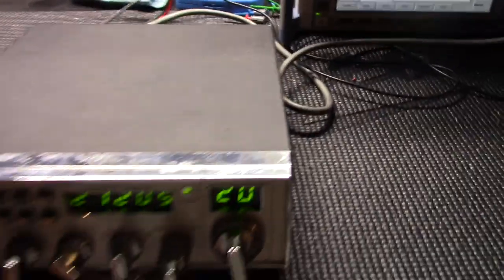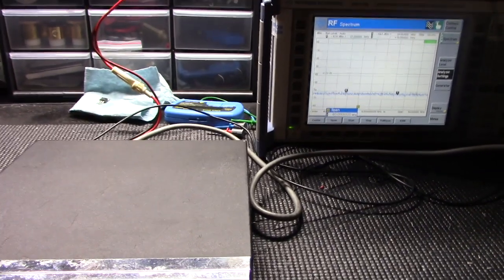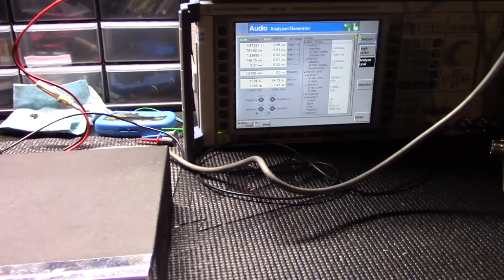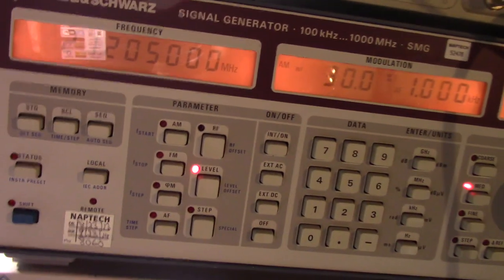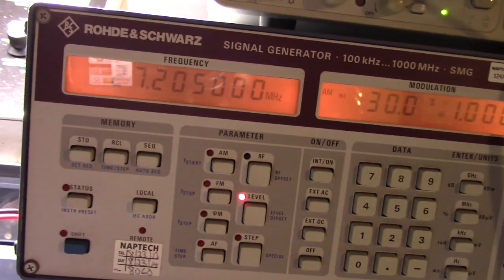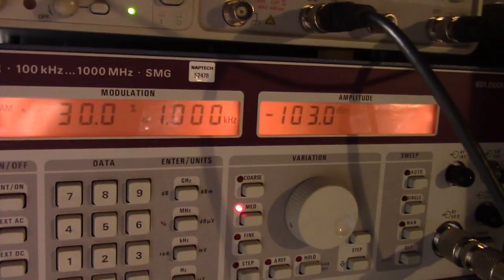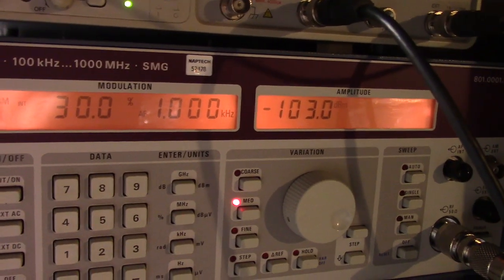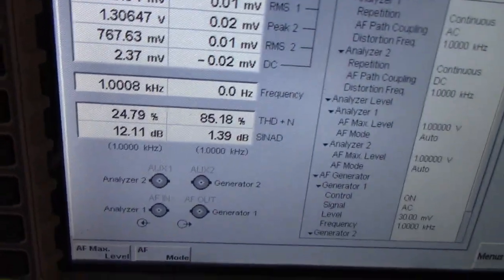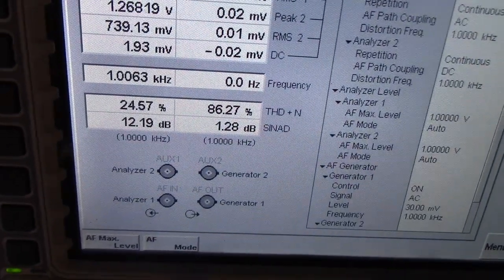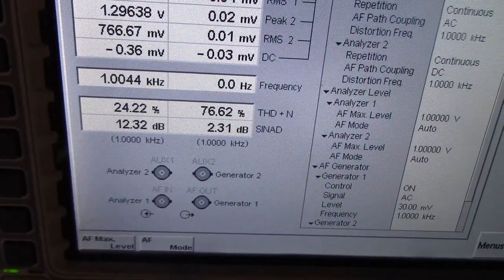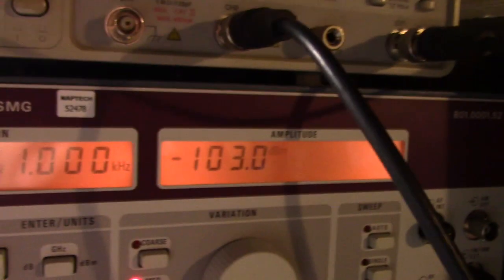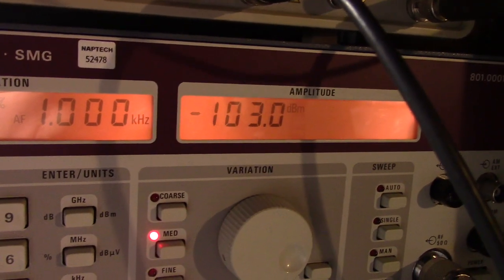We'll be back with the receiver, show you guys what it's doing on receive. Okay guys, we're back with the receiver check here. Generator set at 27.205, 30% modulation, thousand hertz tone. There's your SINAD, 12 dB, fluctuating a little bit there. 12 dB coming in at negative 103, so negative 103 for 12 dB SINAD.